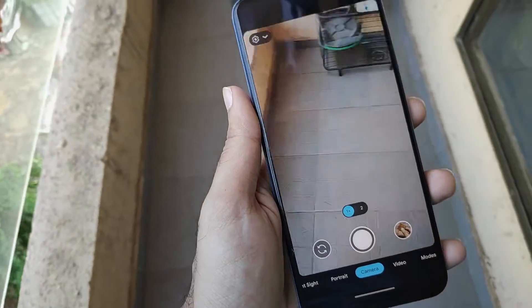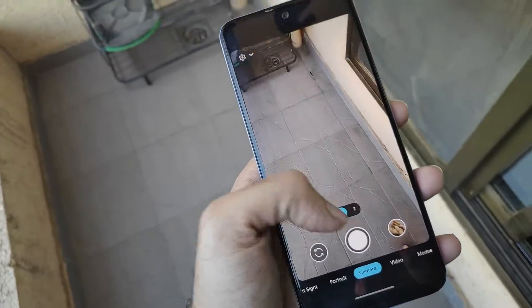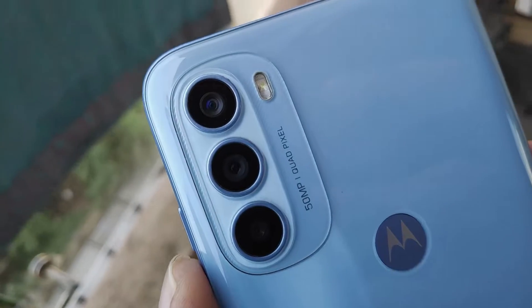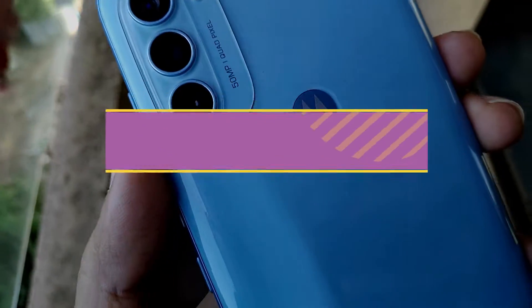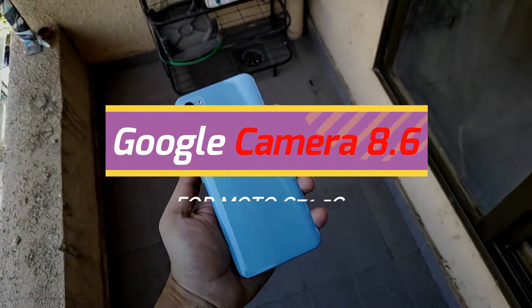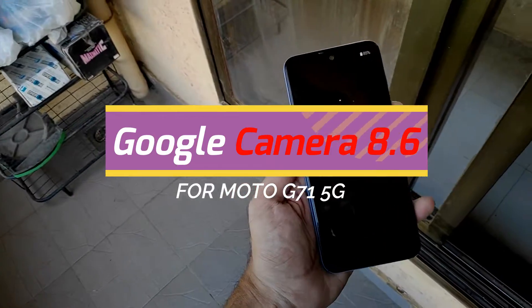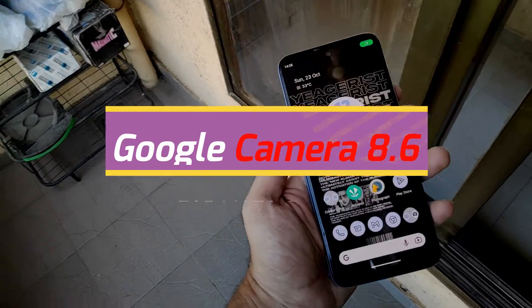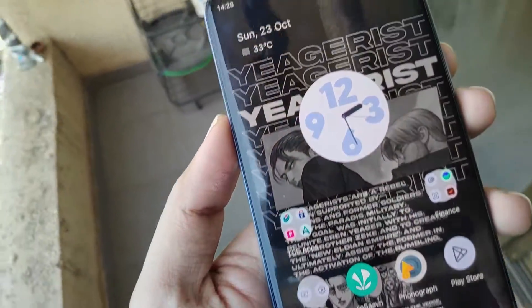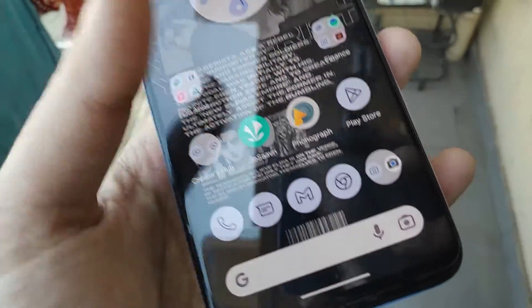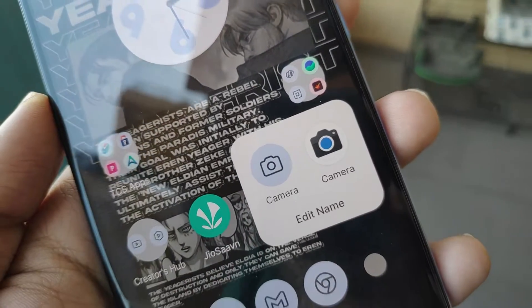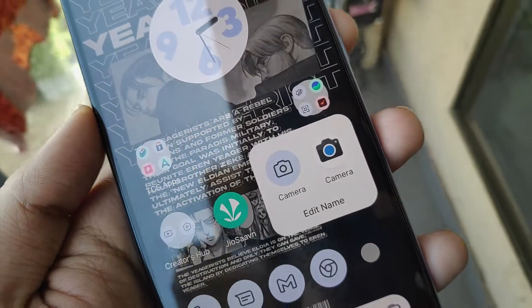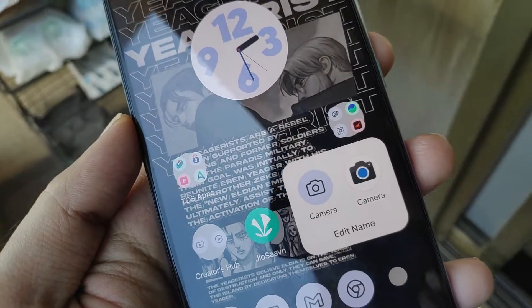Many of you asked me which would be the best camera app to use with the Moto G71, and the answer is Google Camera. So today we are going to see how we can install Google Camera 8.6 for the Moto G71 5G. Let's get into it without any further ado.